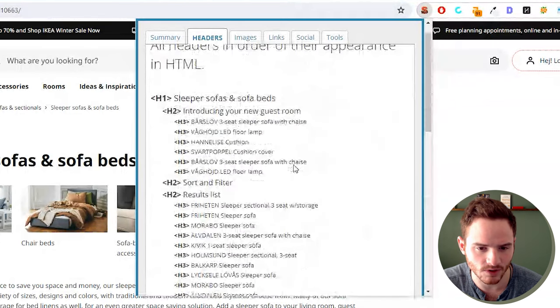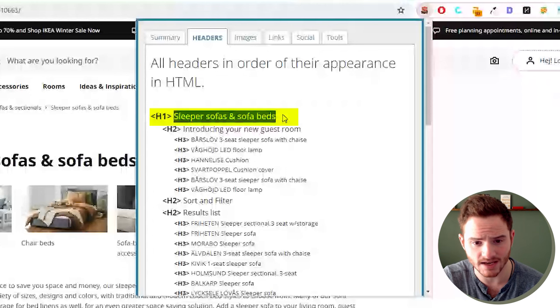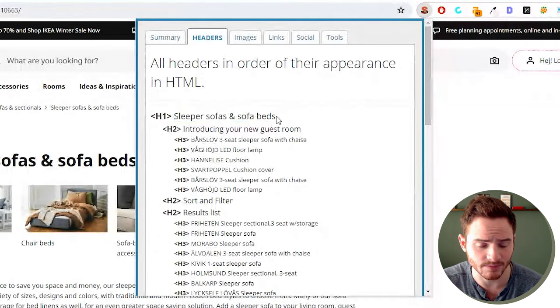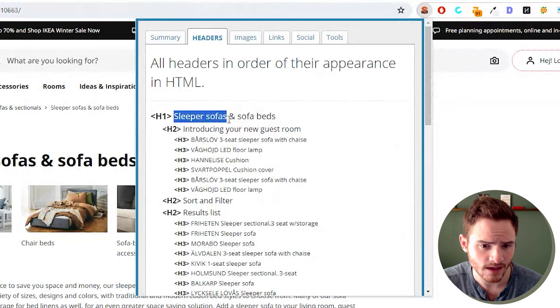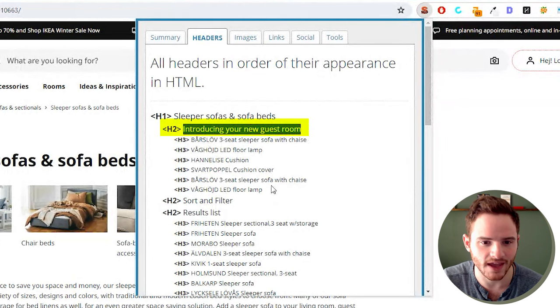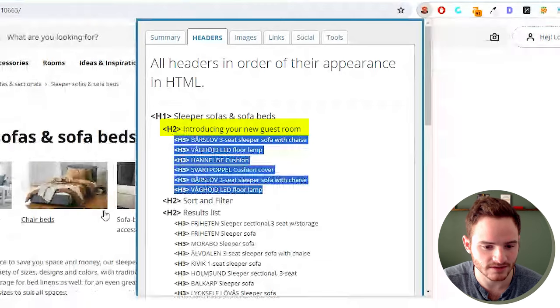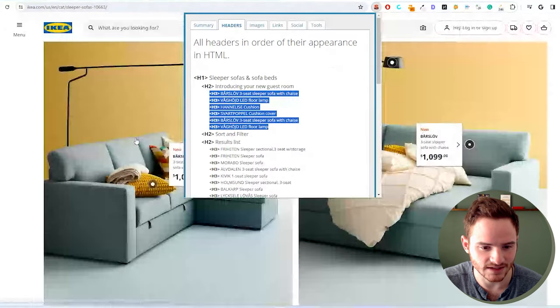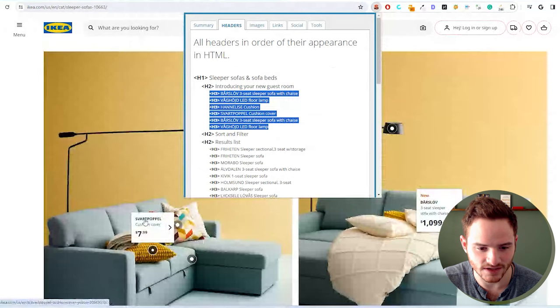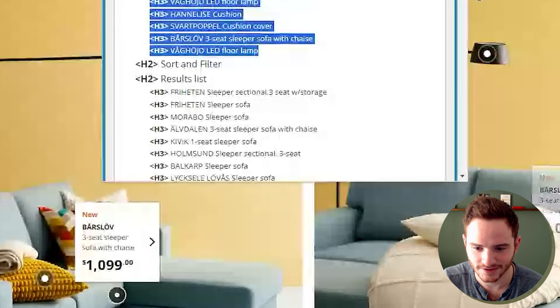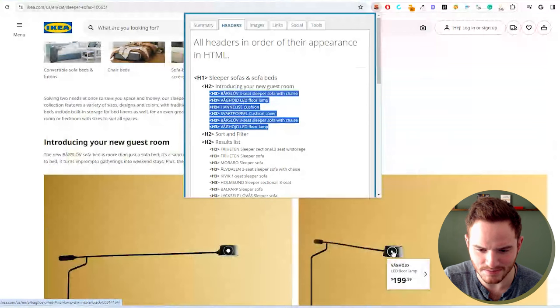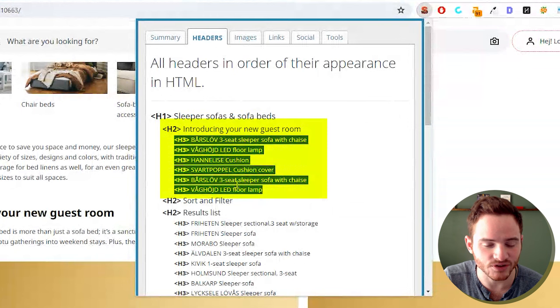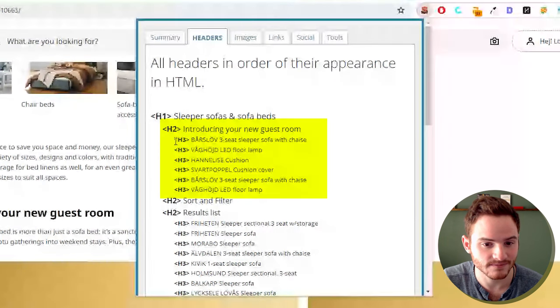And you can see this is beautifully done. We have the main keyword, one H1, the main keyword in it, sofa beds, as well as sleepers, sleeper sofas. We then have introducing your new guest room with H3s below that, which let's see, these are actually these right here. So these bolded texts here that says Barslav. I'm probably butchering that, but you know, it's Swedish.